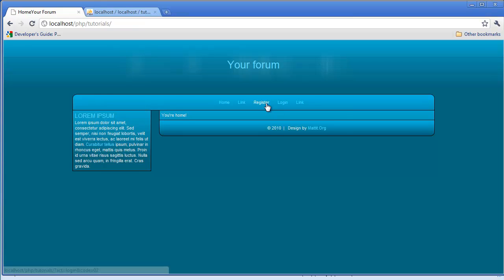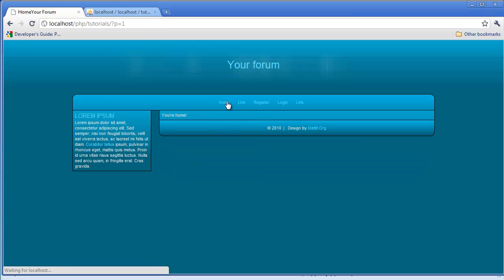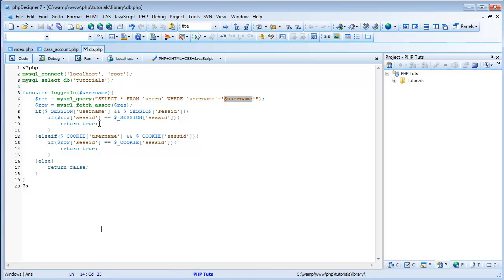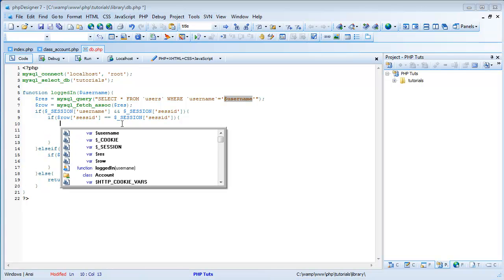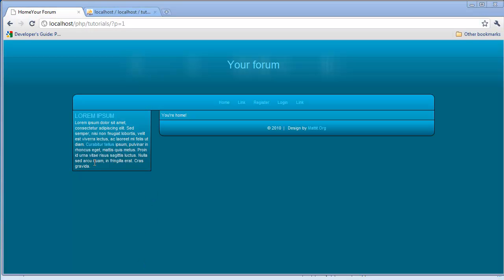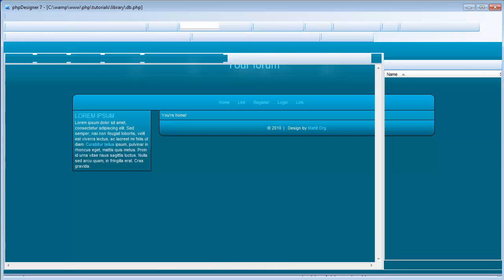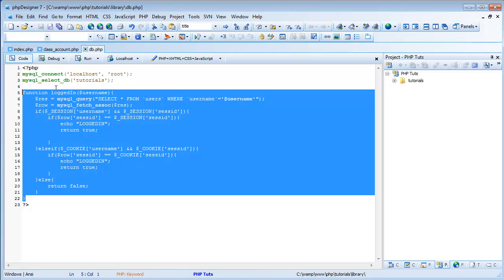So we're not logged in and it still shows register and login. Now I'm going to come to login, type in my login and password, not going to click remember me yet. Congratulations, he's logged in. And it is still showing it, so let's see what the problem is. I'm going to come here and echo logged in before the return, and copy it in the cookie section too. I have no idea what I was thinking — we're going to get rid of this function in db.php.